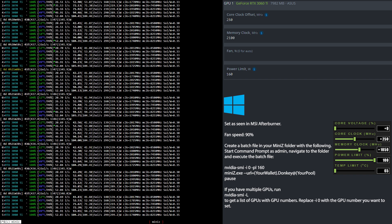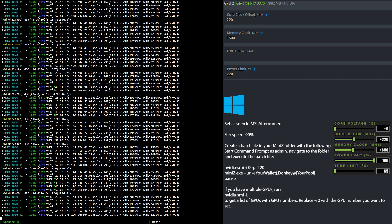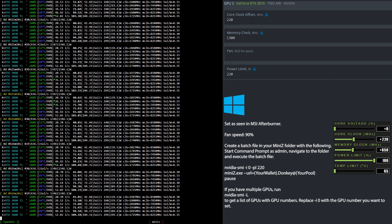Now let's have a look at the overclock settings for the RTX 3070 LHR mining Flux. In HiveOS I set the core clock to 220 and the memory clock to 1300 while setting the power limit to 220. In Windows I set the core clock to 220, the memory clock to 650, and the power limit to 100% — but then I use the Nvidia SMI command to set the power level to 220 watts. So please remember it.